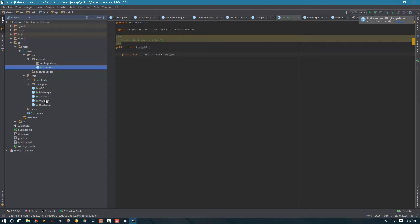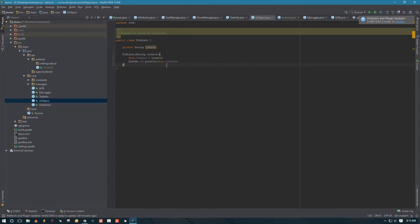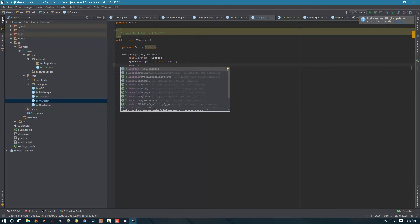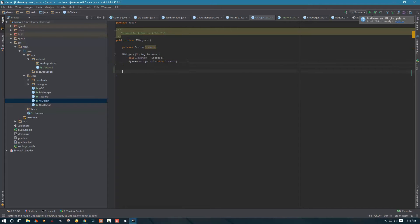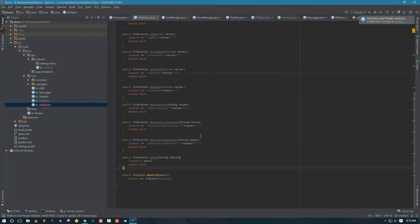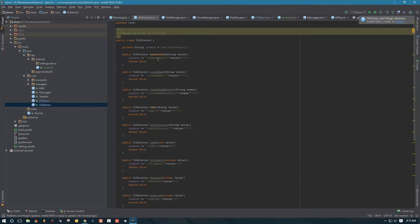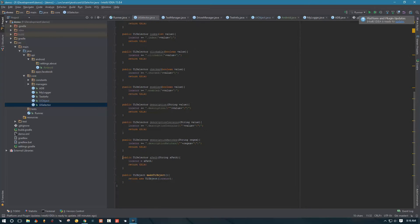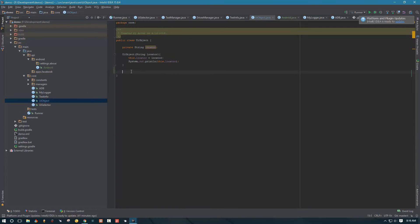Let's go into our UI object and see if we can reference this Android class. If you go to our UI selector, we see that besides the methods with regular selectors like resource ID, class name, class name matches, and so on, we have XPath. Because of that, in our UI object we need to support both XPath and regular UI selectors.